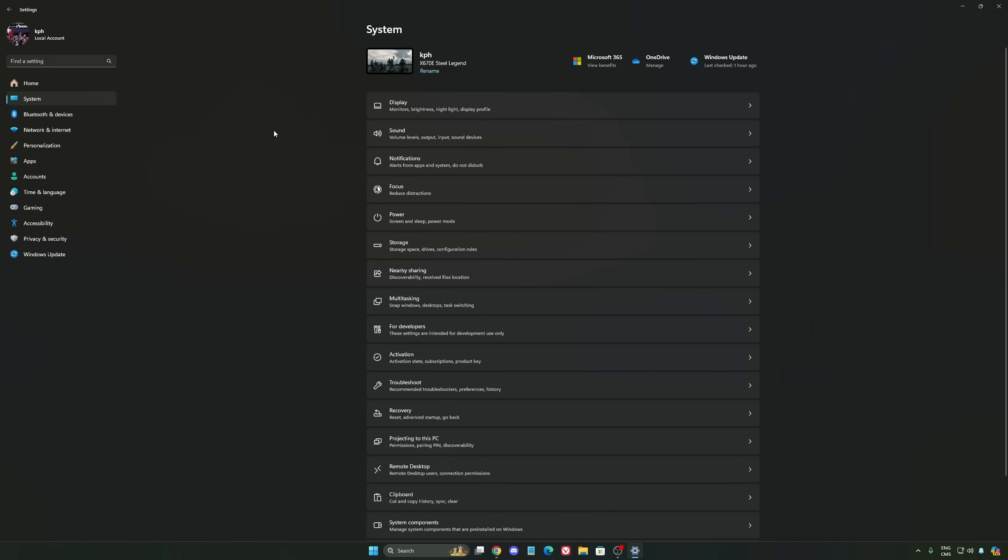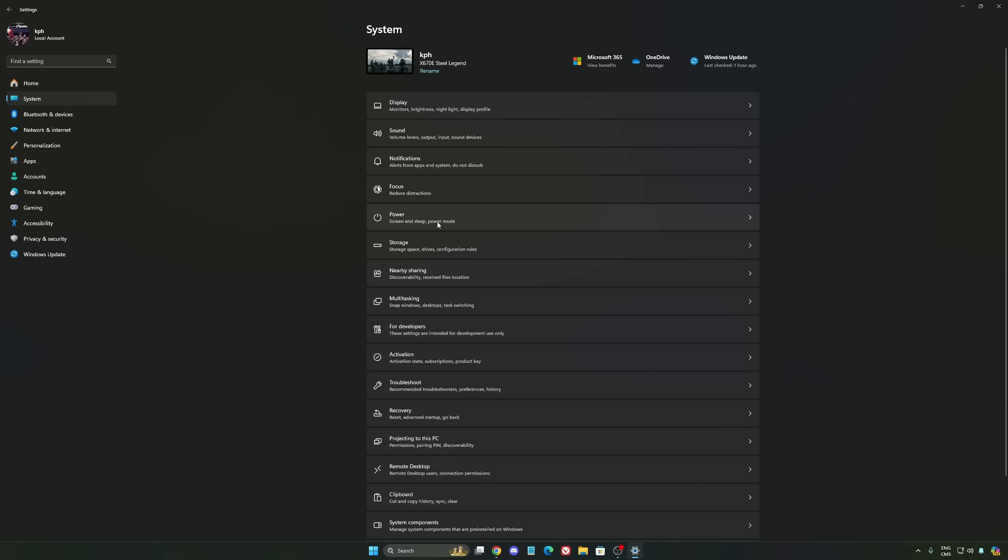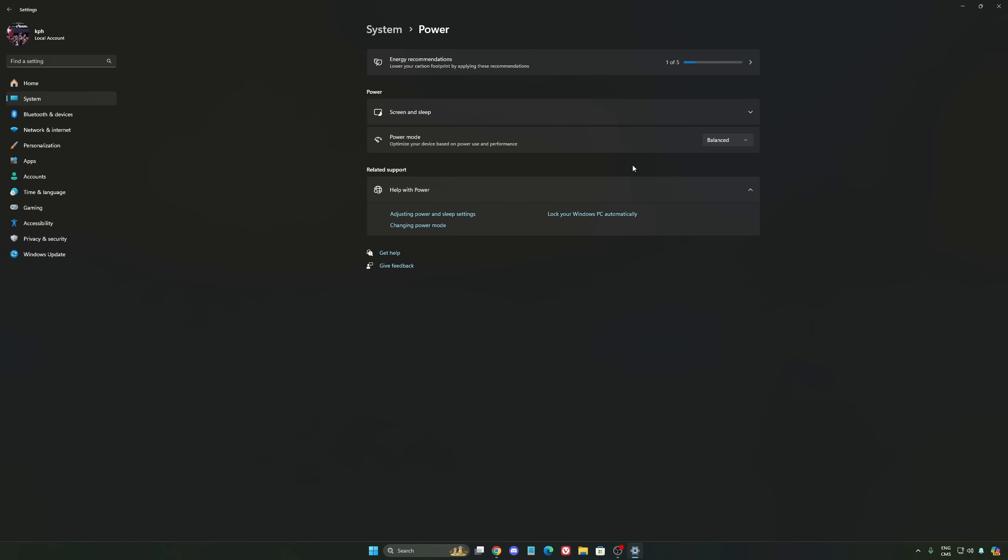Another thing that I recommend, we're going to go to System, is your Power. Back then we were recommending to use the best performance, but now honestly just use Balanced. You will have better boost clock, longer boost clock. I did a couple of benchmarks, Balanced versus Best Performance, and honestly I'm getting better results with Balanced. So super important to do that.